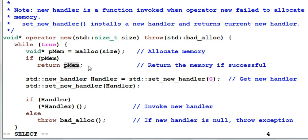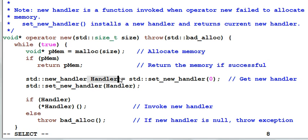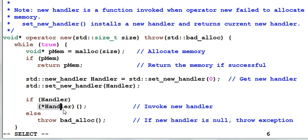If the memory allocation is not successful, then it will fetch the current new handler and check if the new handler is null. If it is not null, invoke the new handler function. After that, go back to the loop, and try to allocate memory again.